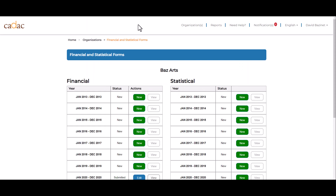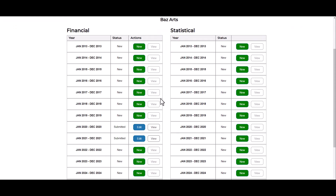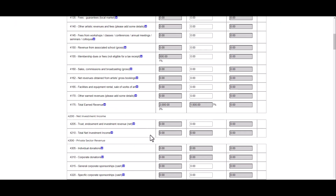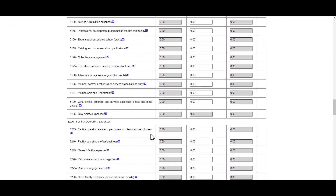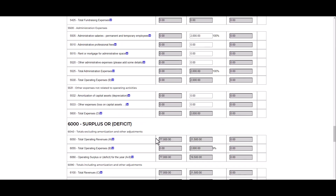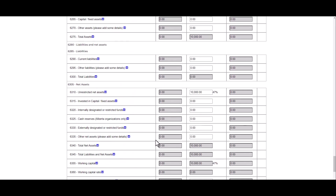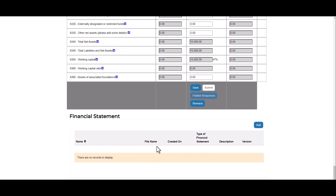To attach financial statements, click on Edit for the financial form you want to attach your financial statements to, and scroll to the bottom of the page. Under the Financial Statements section, click on the Add button.